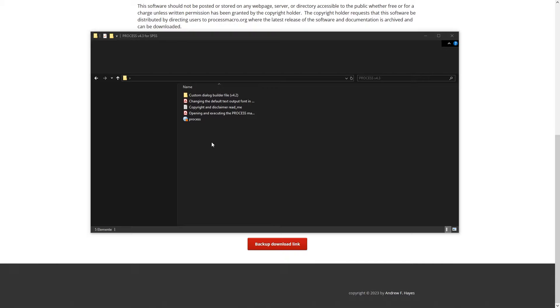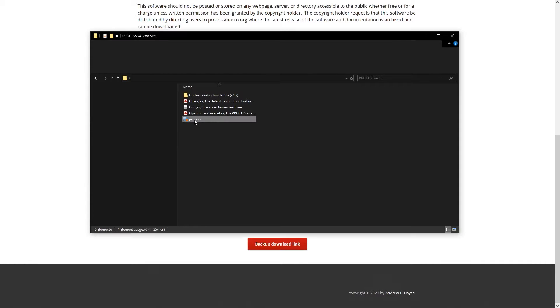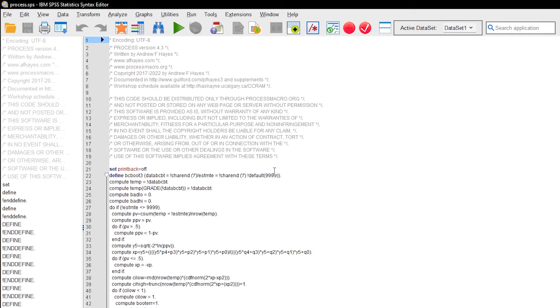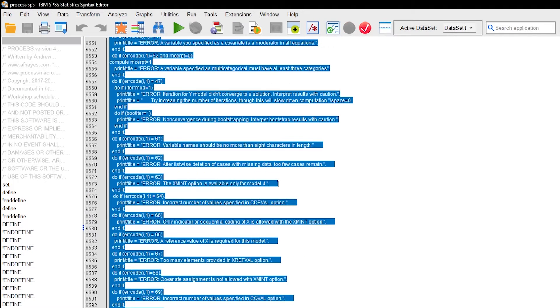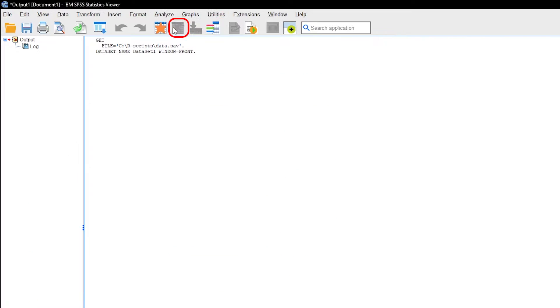You are interested in the SPSS subfolder. Open it and then you basically have two options for installation. The first option is to open this syntax file, select everything and then click on the green arrow to install it.